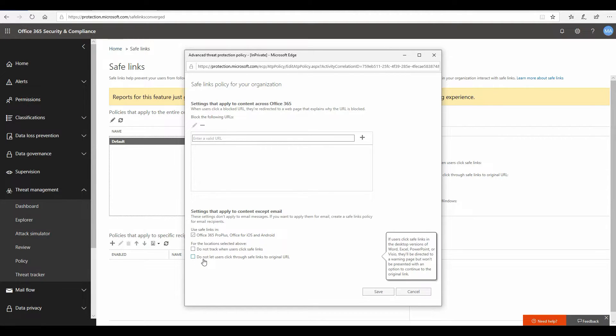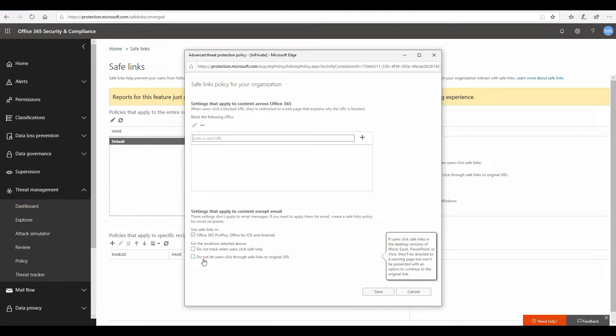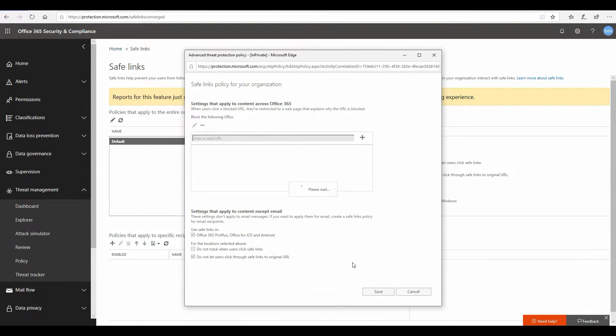So please go ahead and uncheck that if you want. Also there's an option to do not let user go through the safe link to the original URL. You do have an option to let users override the safe link verdict. I would not recommend you doing that, because if you enable this configuration then your users will have an option to override the safe link verdict. If a URL is malicious and it is being blocked by the Office ATP service, the user will have an option at the bottom to click on continue anyway, and you may not really want your users to do that. So I'm going to go ahead and check this box.